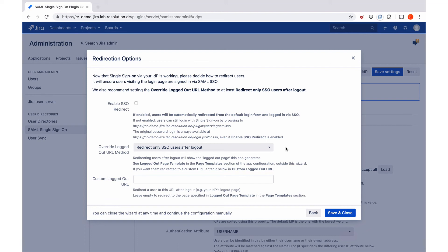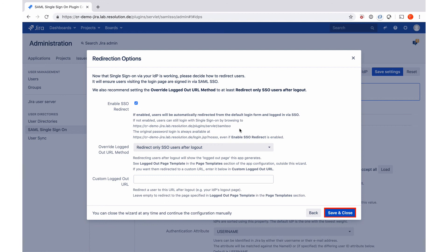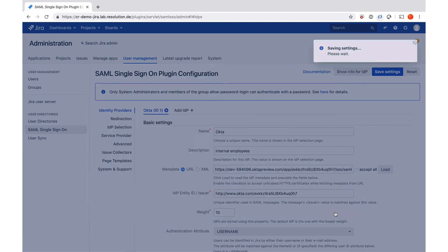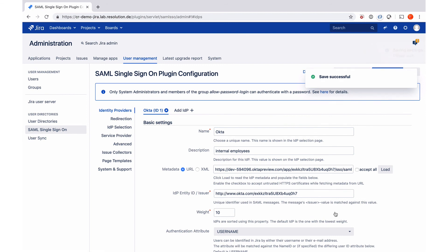In order to make this live so that all users get redirected to Okta, you need to check the box, enable SSO redirect. And then go to save and close. You could also leave it unchecked if you don't want to do that right now. Just say save and close. And then go back into the plugin settings later to enable that during the maintenance window. We'll just enable it right now. Say save and close. And then we're finished.